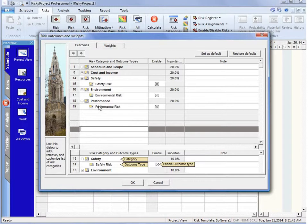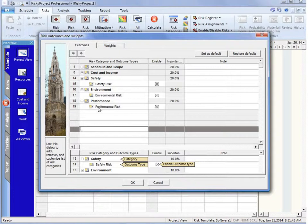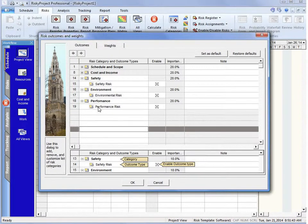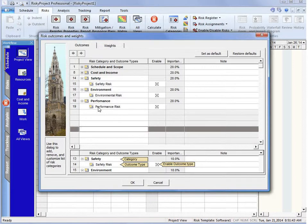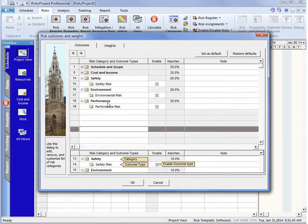So under performance, we could actually have multiple impacts under there. We could have a low, high, or we might want to characterize it in a couple different ways. But when we roll up the impacts in the analysis, it will all be rolled up under performance.